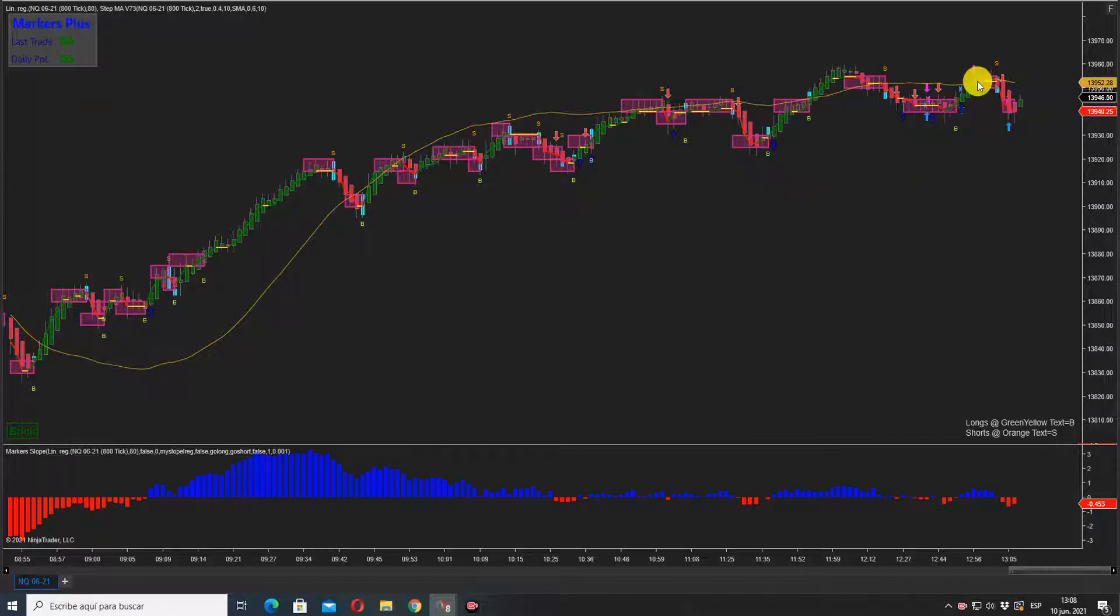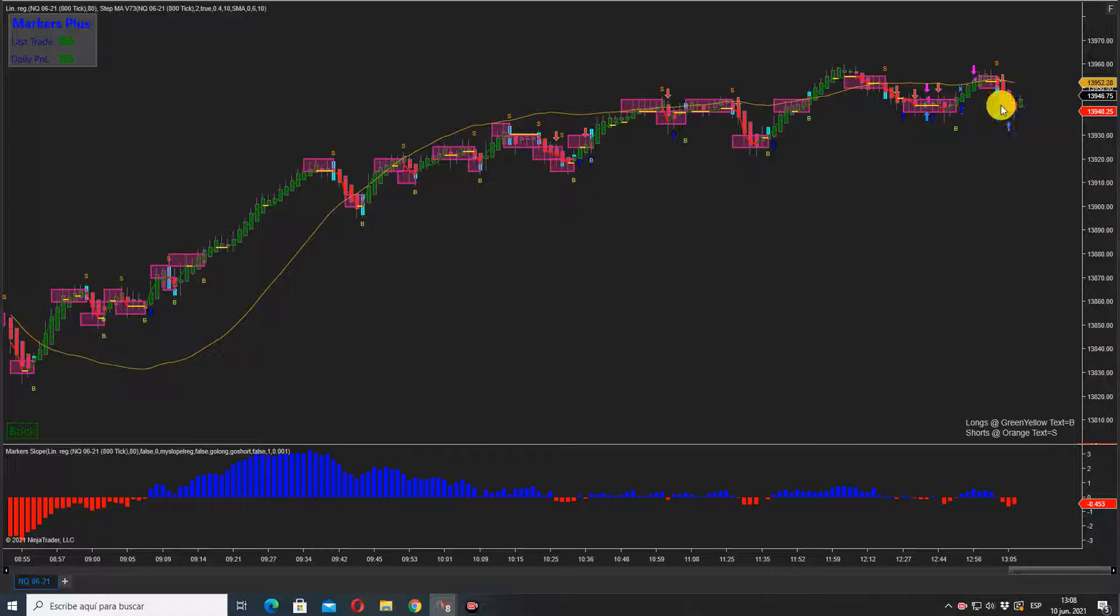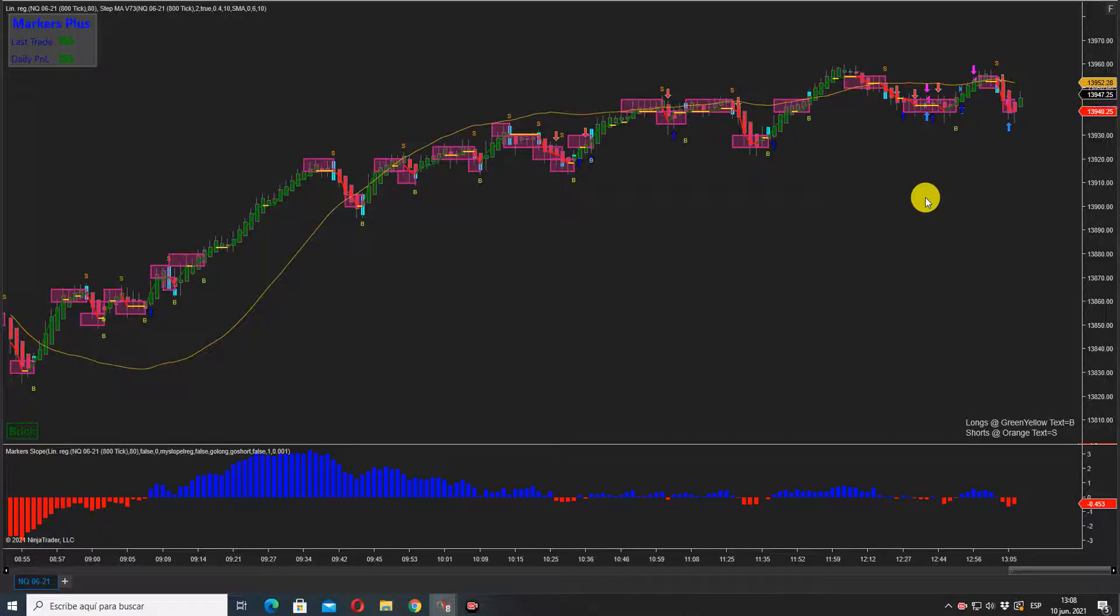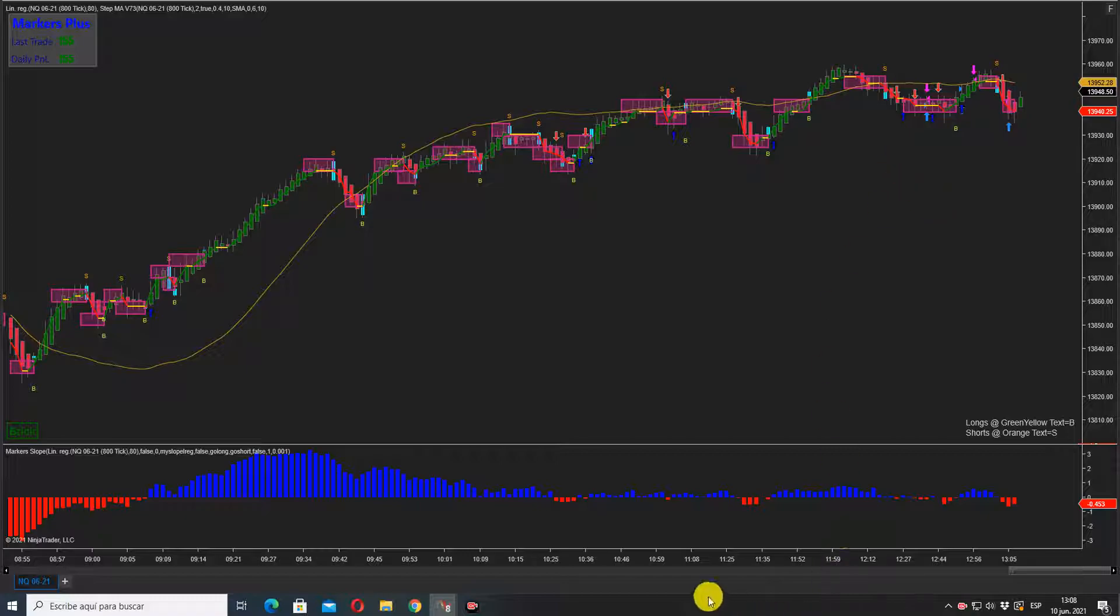It worked very well, this short. So let's wait and see where it breaks out. It can go to the downside or to the upside and we're going to take the trade.